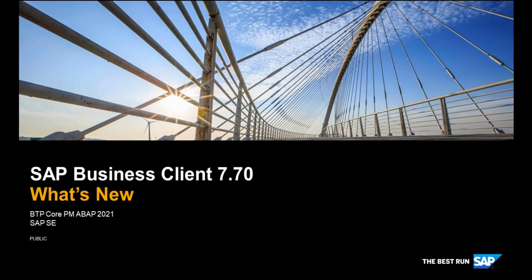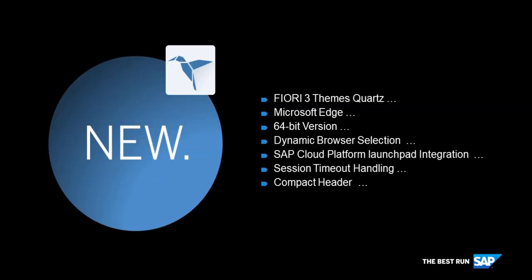Hello and welcome to this short video from SAP Business Client Product Management. We're going to show you the major new features in version 7.70 of SAP Business Client. You can run this latest version from your on-premise Fiori launchpad within Business Client and also from your cloud launchpad. This brings together your cloud apps and classic UIs into one single entry point.